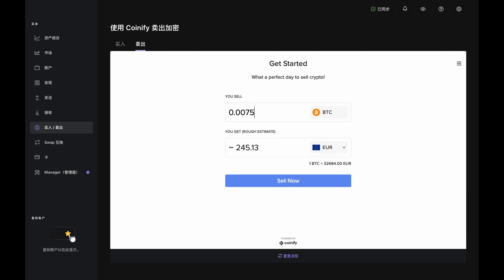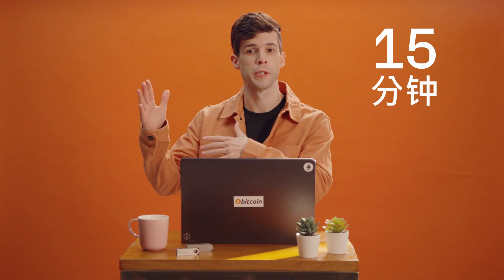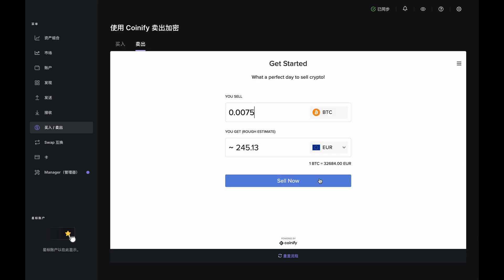Once you've entered your amount, choose the currency you'd like to receive and you'll see a quote in the You Get box. Every quote is good for 15 minutes and if you go over time, you'll just refresh and do it again.